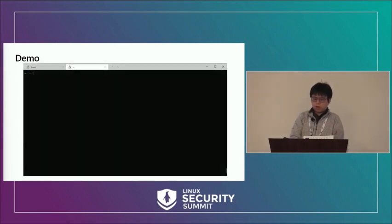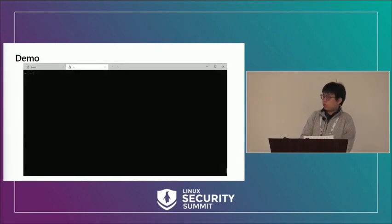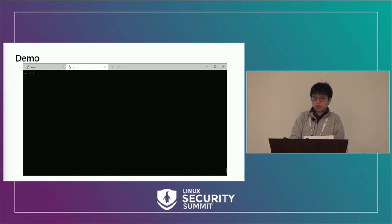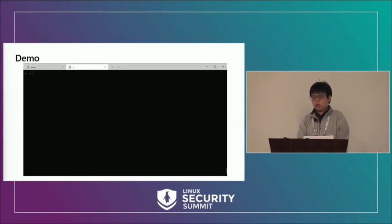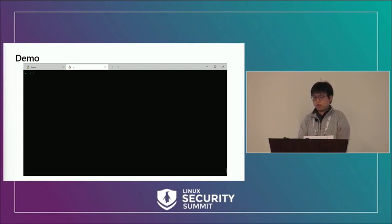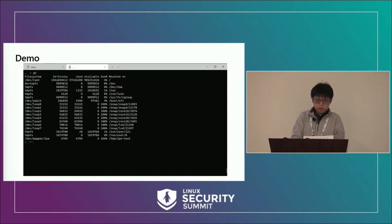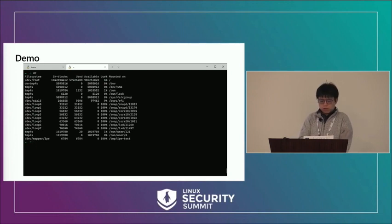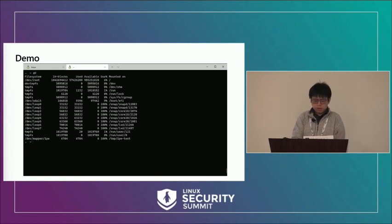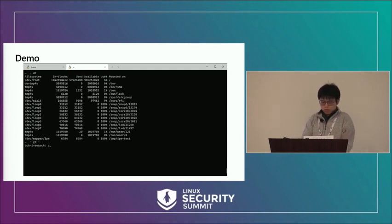Here we have a demo. We will run two binaries — one is GCC, which is not inside a DM-verity volume, and one is HelloWorld, which is inside a DM-verity volume. We will try different policies and see the behavior of the system. We have mounted a DM-verity volume inside the temp file system, which is `temp/ipe/test`.